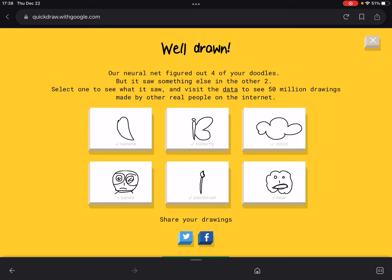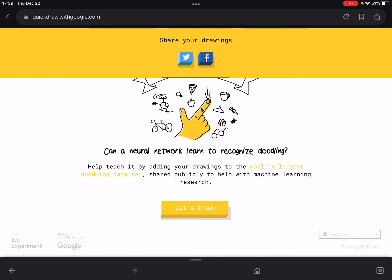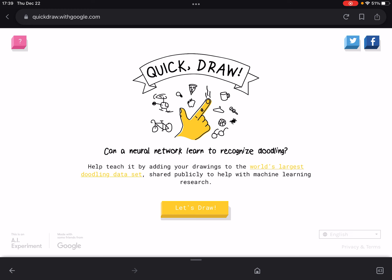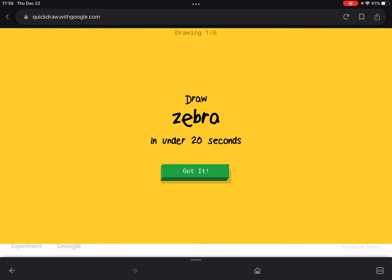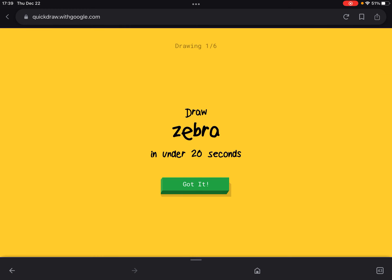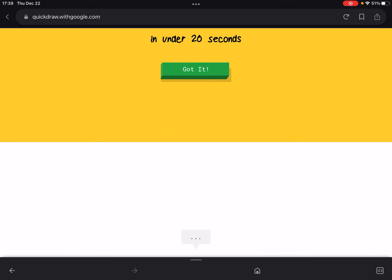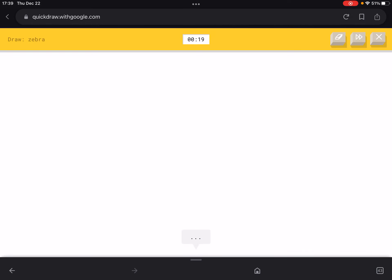We got both animals wrong — panda and bear. It was tricky to draw them without looking at a reference image. Let's go to another round which gives us six more drawings. We have to draw a zebra — come on, this is getting more and more challenging!